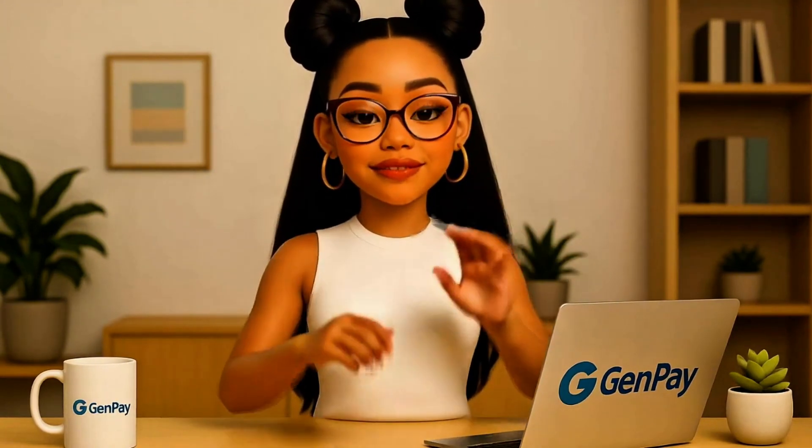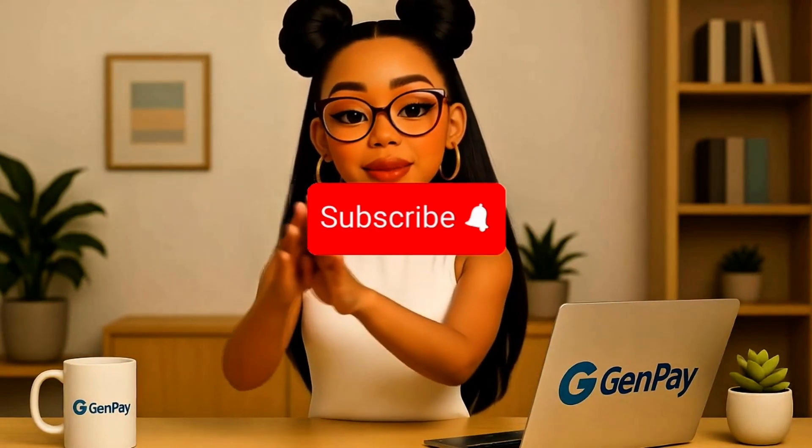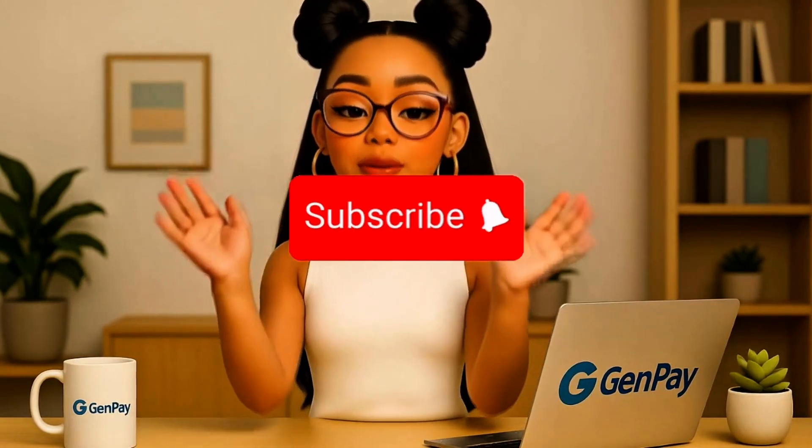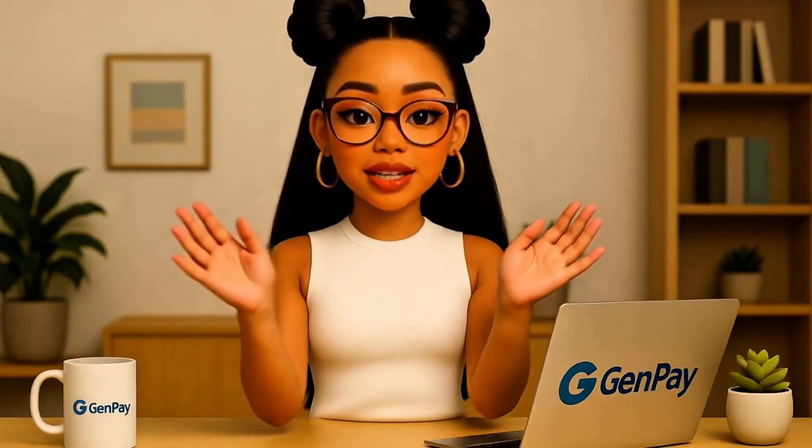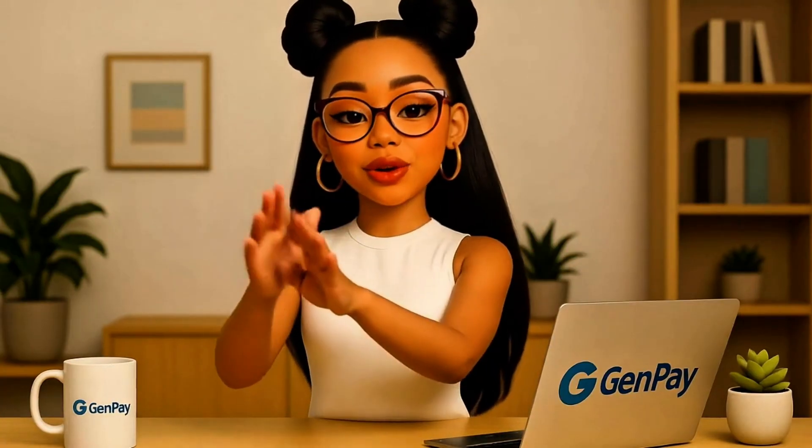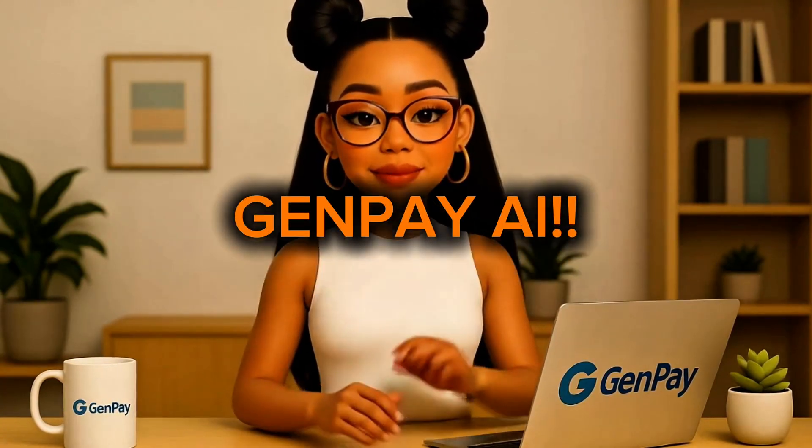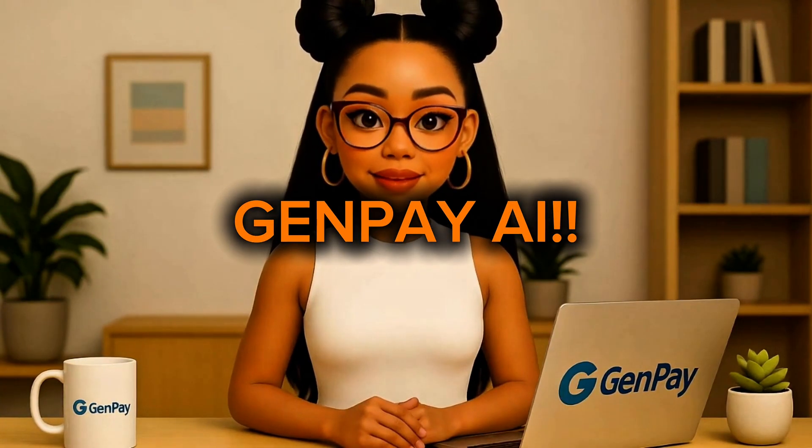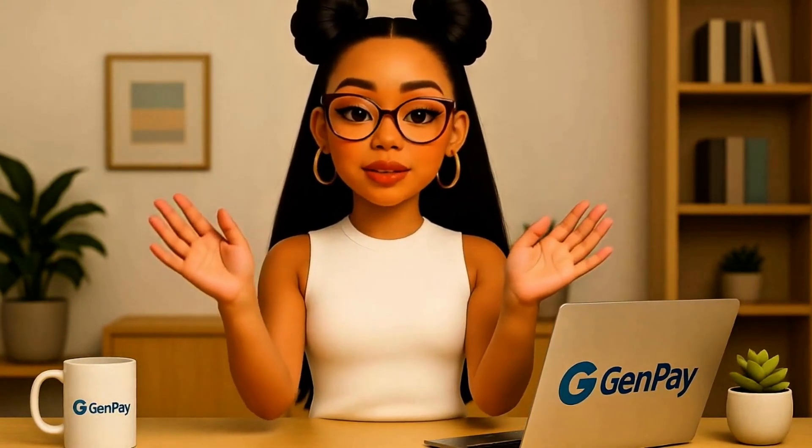If you liked this tutorial, make sure to hit subscribe. We'll be covering more Gemini projects, creative workflows, and no-code automation right here on GenPay AI. And hey, let me know in the comments, what would you build with Opal? Thanks for watching. See you in the next one.